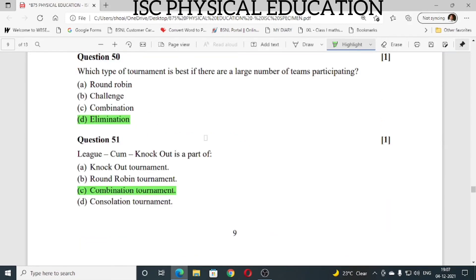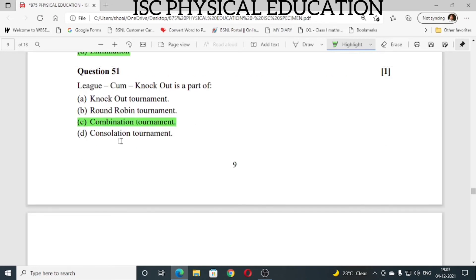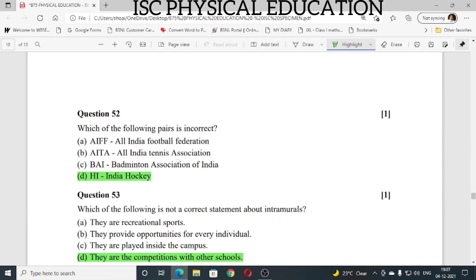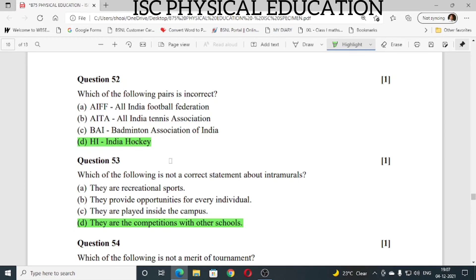Question number 50: which type of tournament is best if there are a large number of teams participating? The answer is elimination. Question number 51: league cum knockout is a part of combination tournament. Question number 52: which of the following pairs is incorrect? Indian hockey is incorrect. Question number 53: which of the following is not a correct statement about intramurals? The answer is they are competitions with other schools — intramurals are competitions held within the school premises.